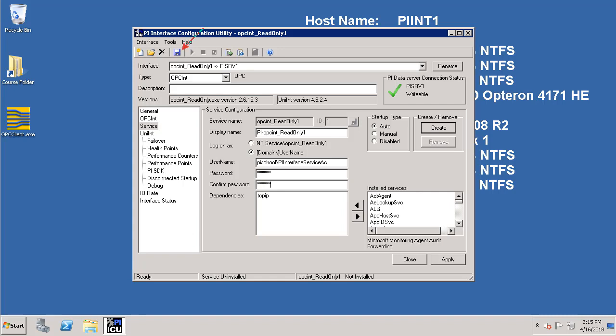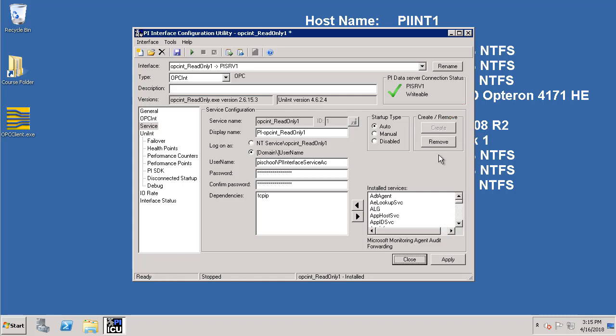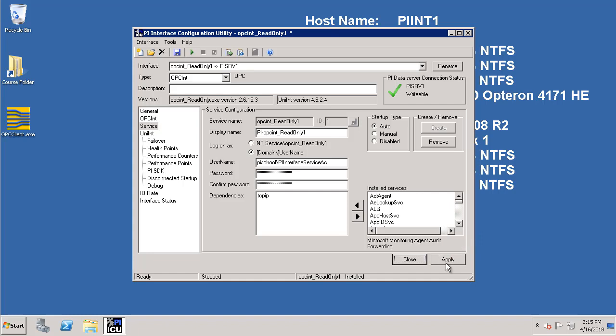And then click on the save button at the top. And then we create the Windows service by clicking on the create button. Now we can click on the apply button at the bottom. At this time we have completely configured the PI Interface for OPC DA and we can start the Windows service.